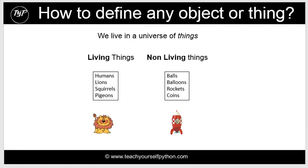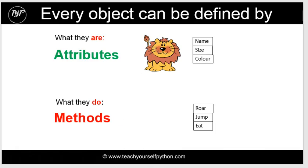Now, when we think of definitions of objects and things, we realize that we live in a universe of things. We live in a universe of objects. We have living things and non-living things. Every single object or every single thing in the universe has attributes, which is what they are. Things like a lion would have a name, a size, a color, and what they do. These are called methods in programming, such as a lion can jump, it can eat.